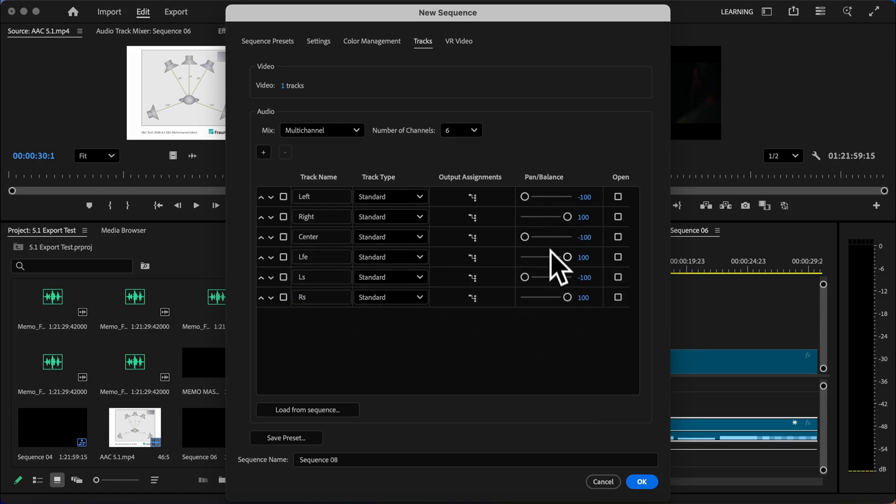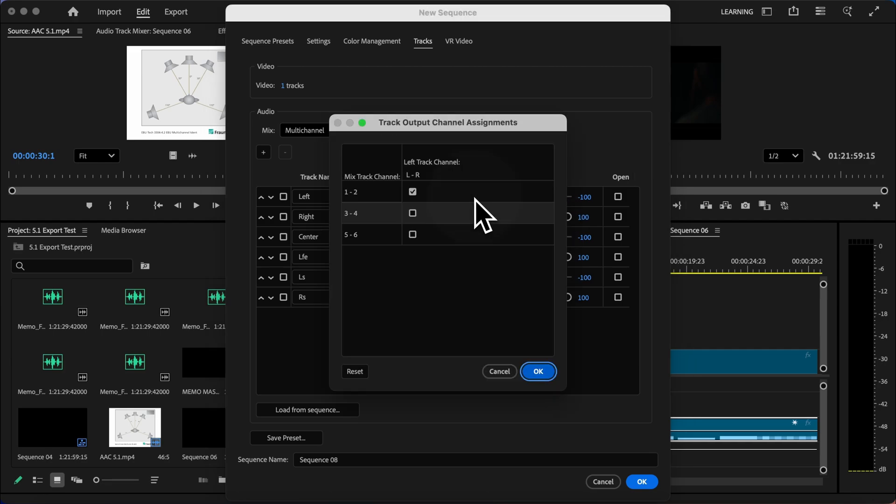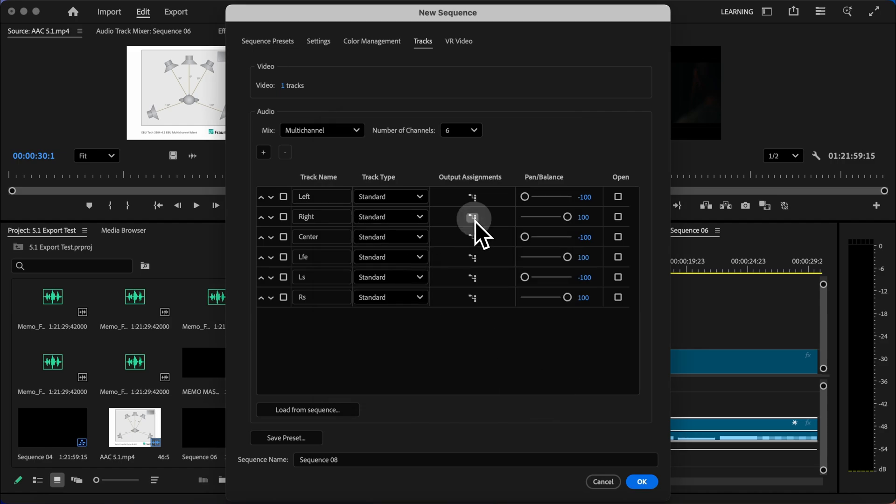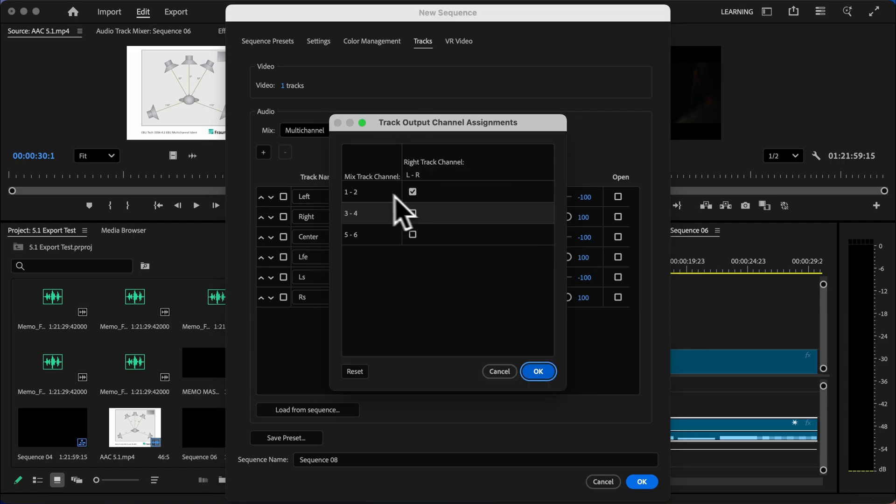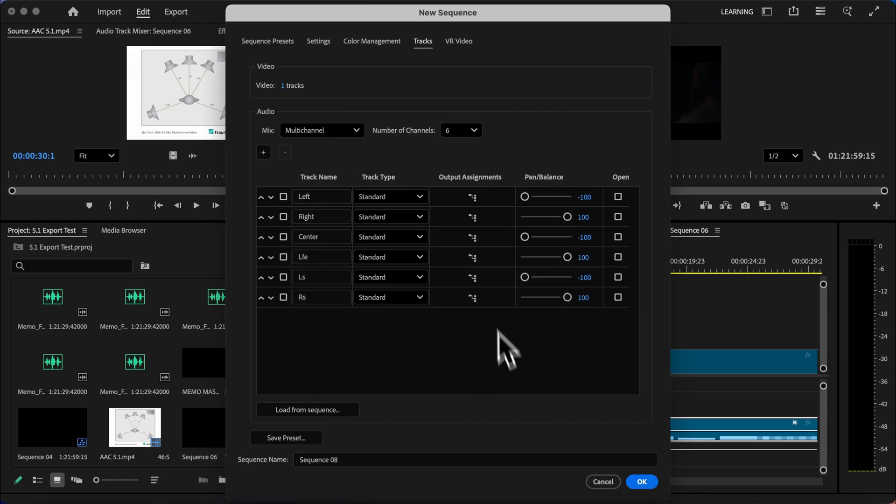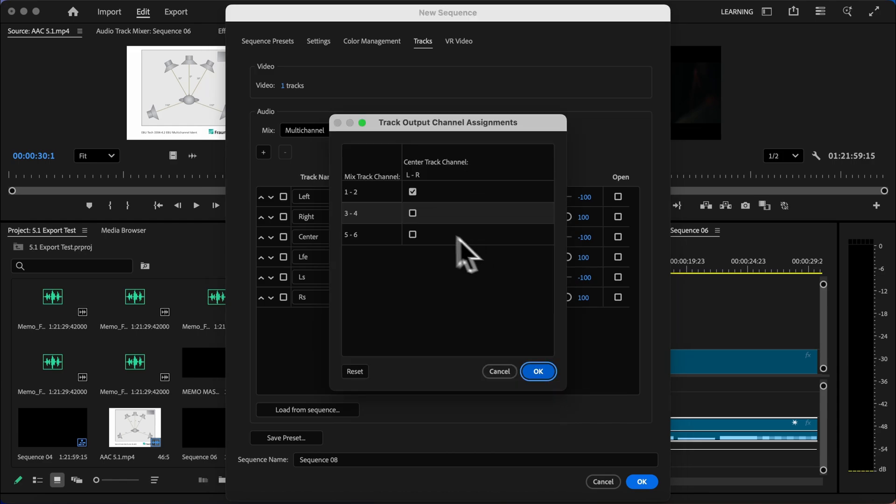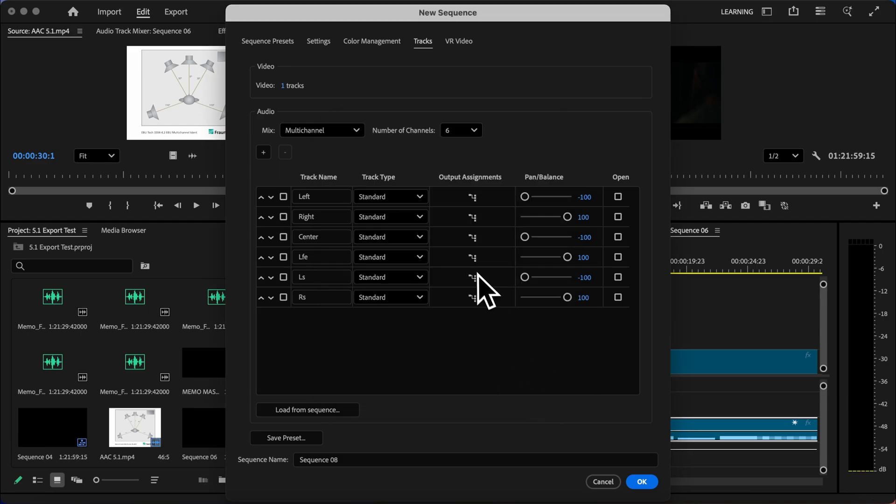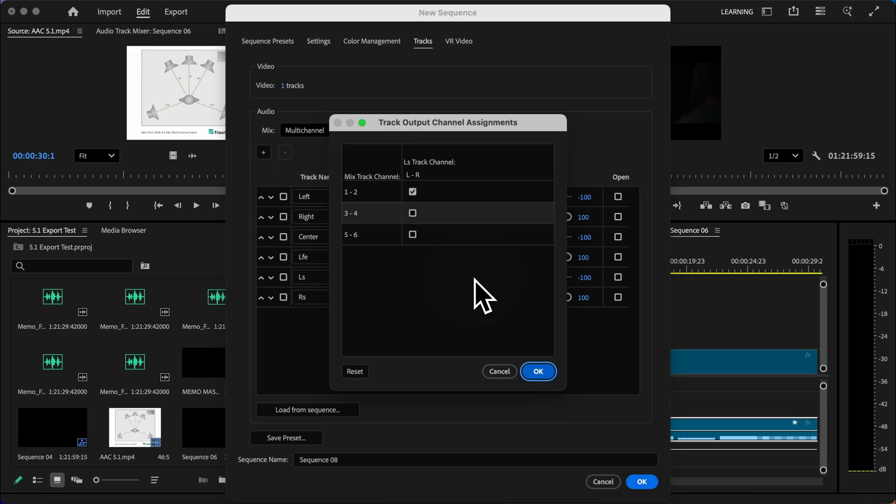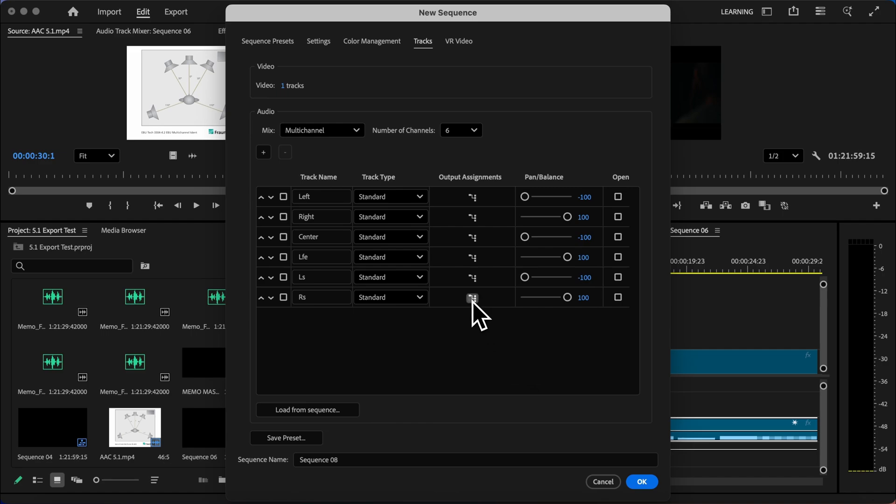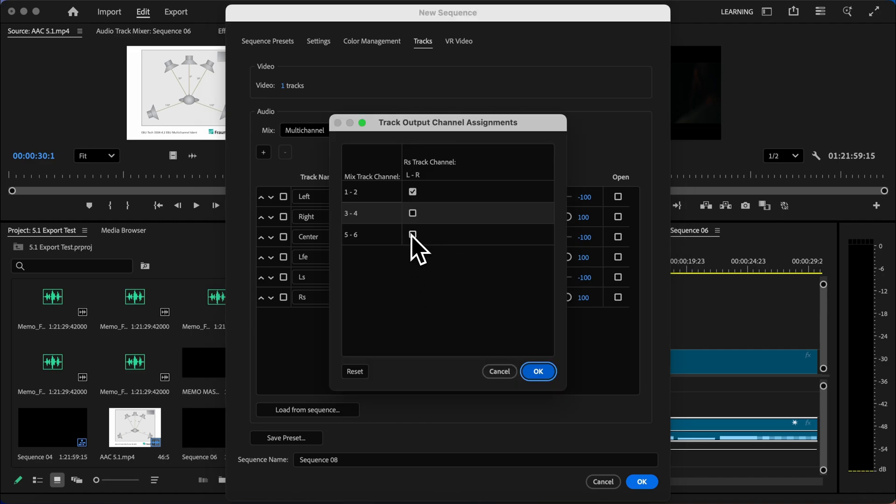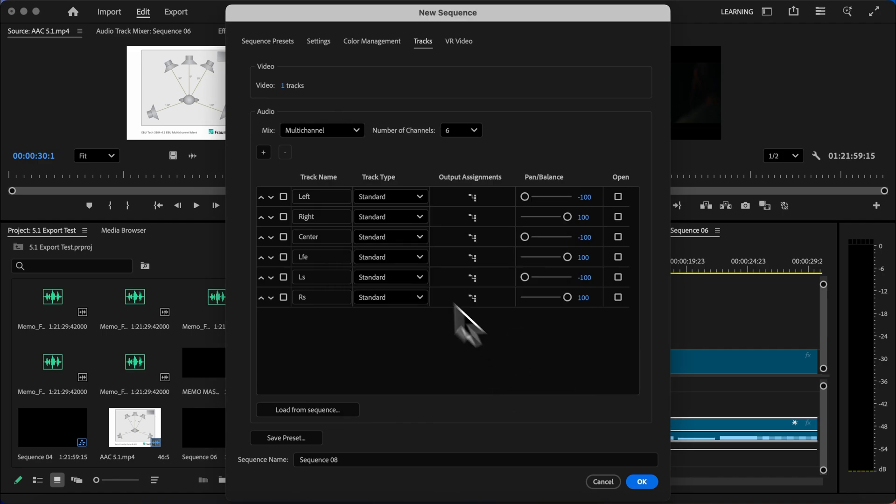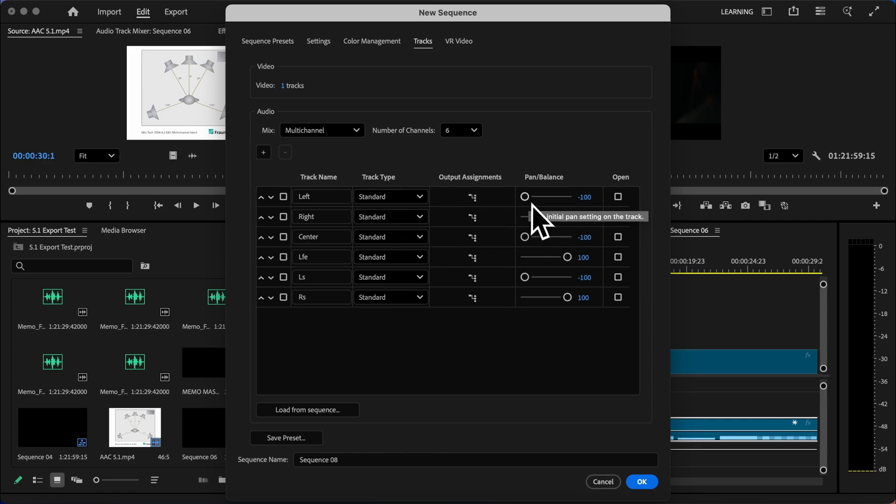Now you'll notice it says panning, but we're actually not panning these tracks at all. We're telling Premiere which channel to use. So if I go to output channel and it's panned to the left, we're choosing track one. For the right channel, we want it coming out of the second speaker. For the center channel, we want it coming out of the third speaker. For the LFE, we want that coming out of the fourth speaker. For the left surround, we want to make sure that's coming out of the fifth speaker. And finally, for the right surround, we want to make sure that's coming out of the sixth speaker. We'll just hit OK. And now each of these is assigned the proper speaker using our balance.